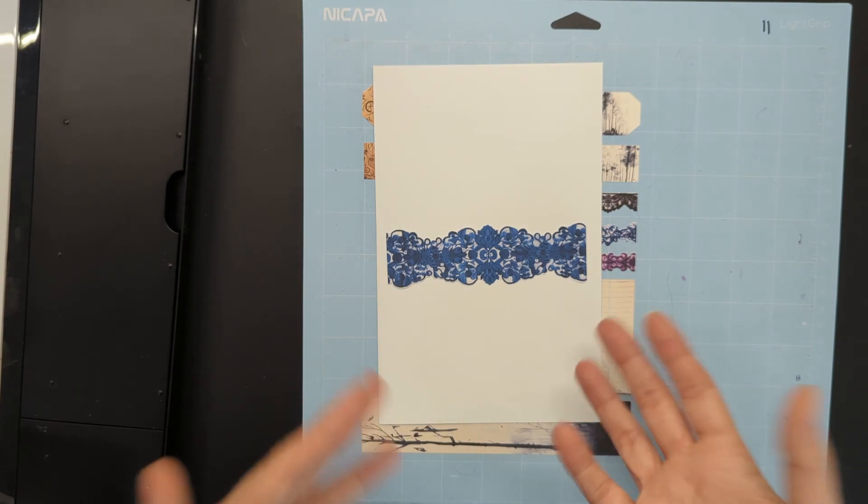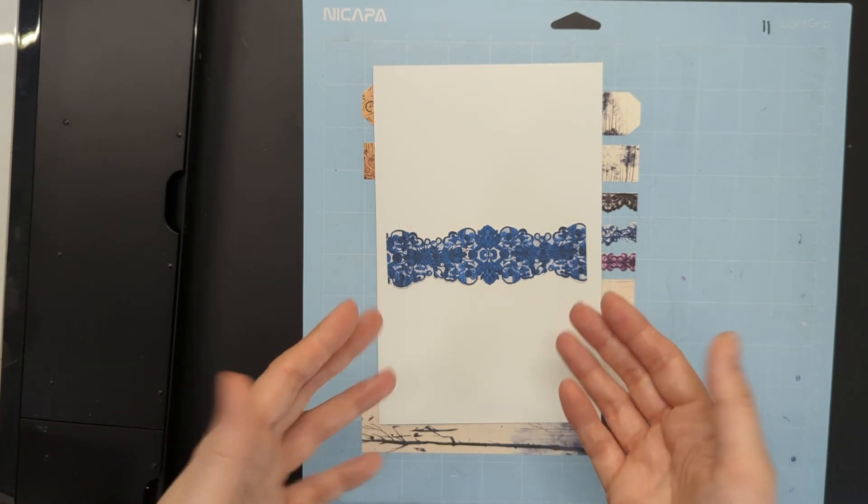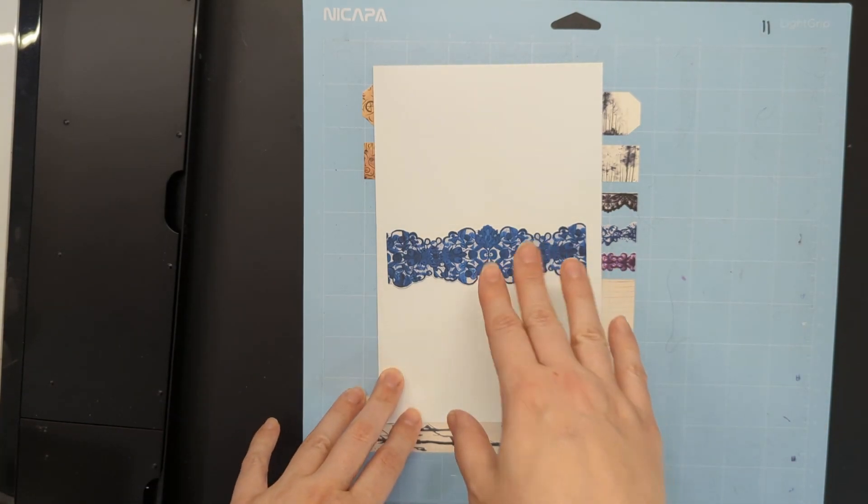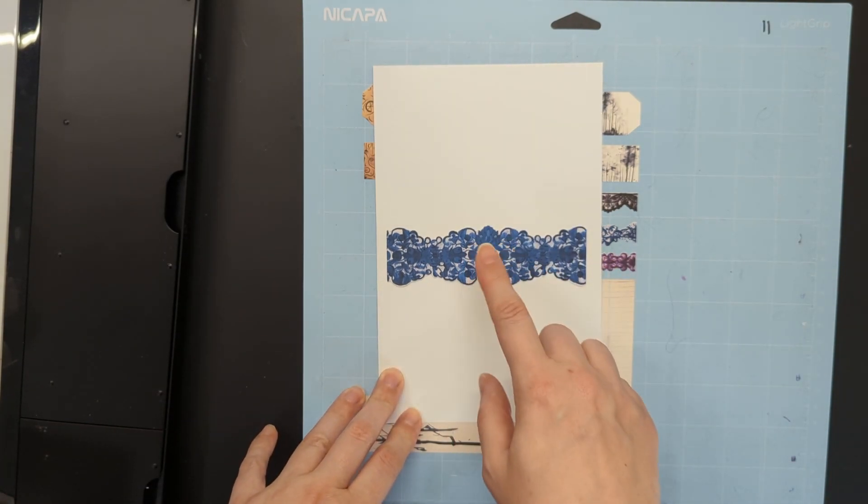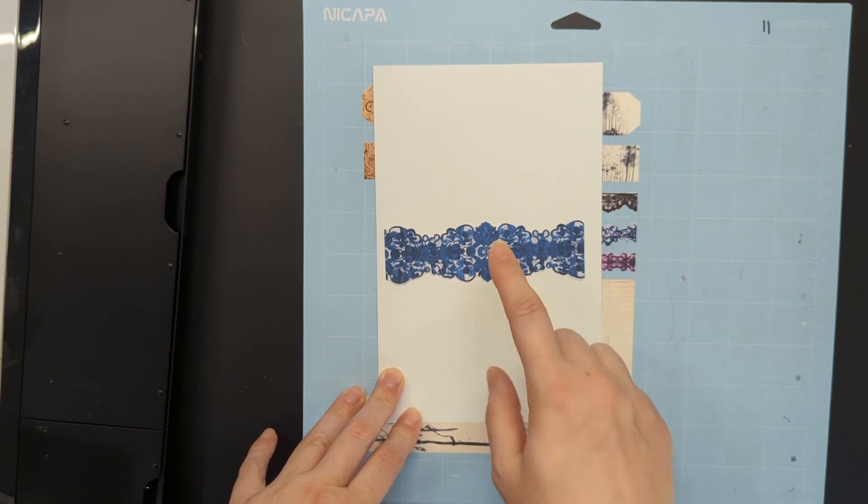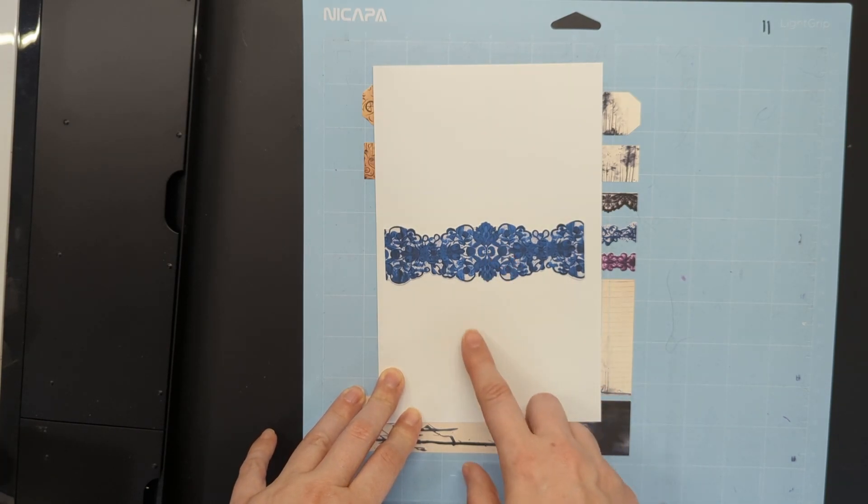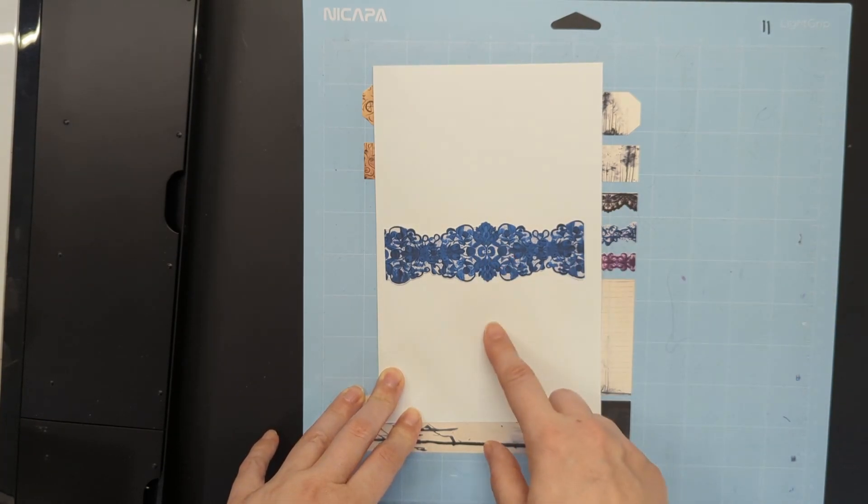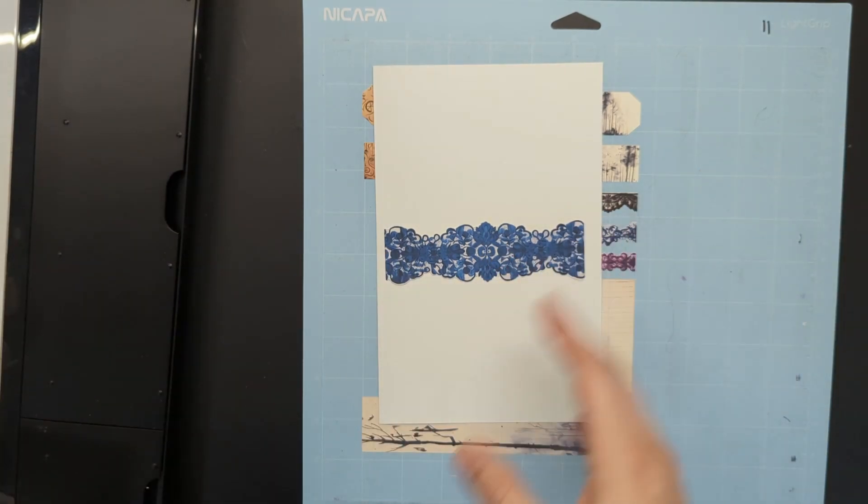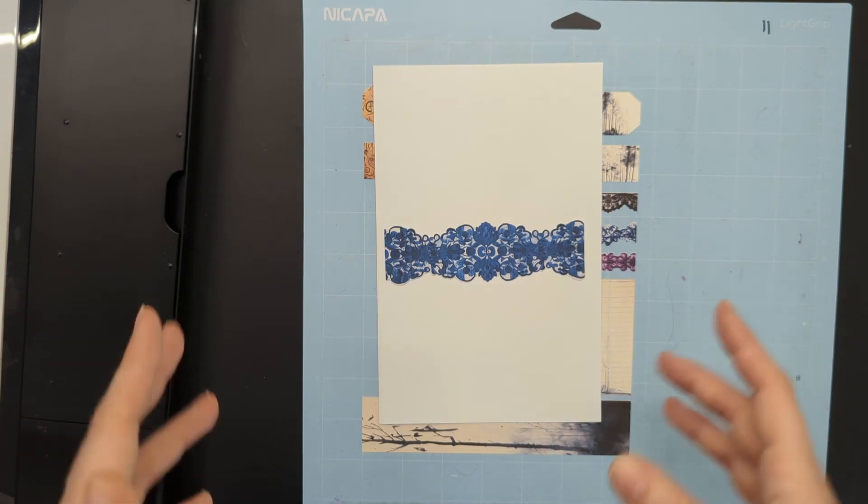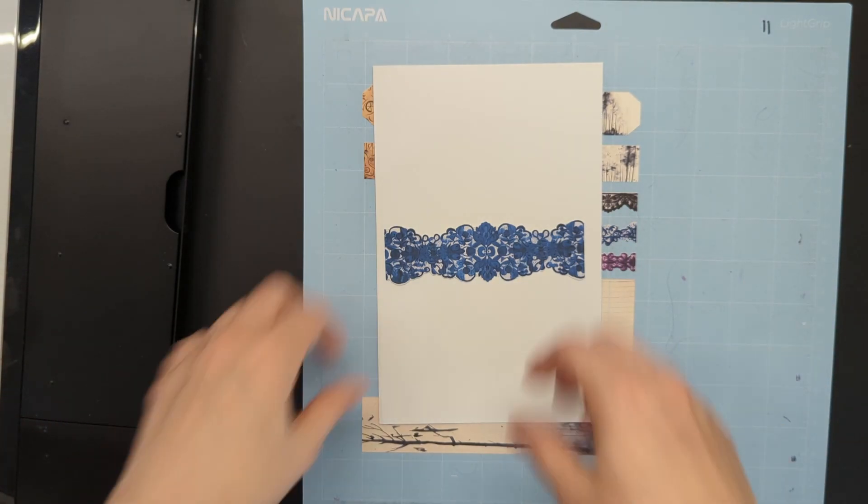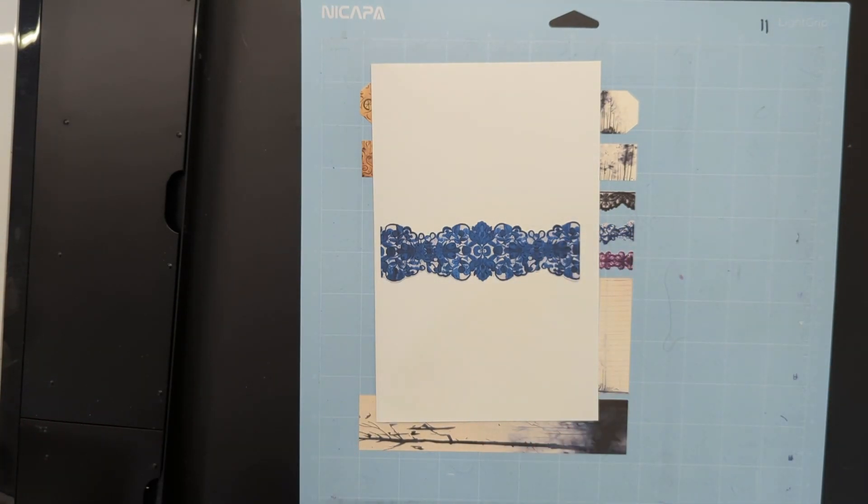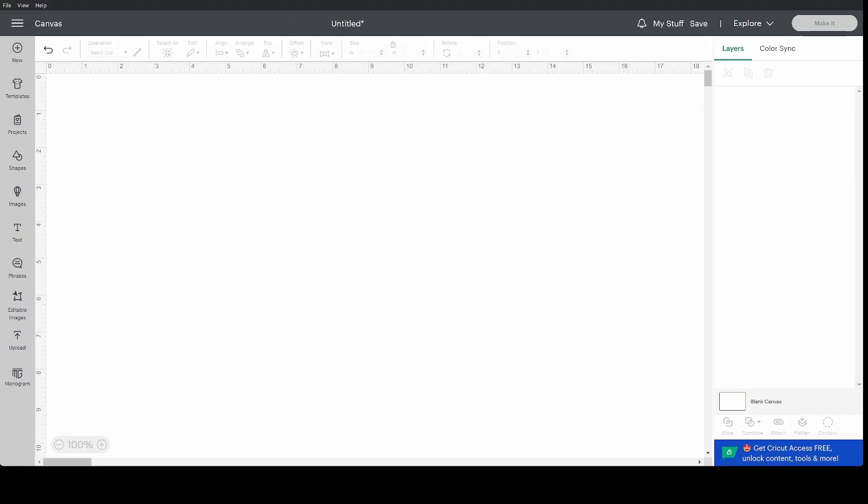But if that bothers you and you're like, no, I really want those belly bands. They need to be belly bands. I'm going to show you how to print and cut at specific sizes and also how to pick and choose items from your junk journal pages and create your own little print and cut sheet. So we're going to head back to the computer.